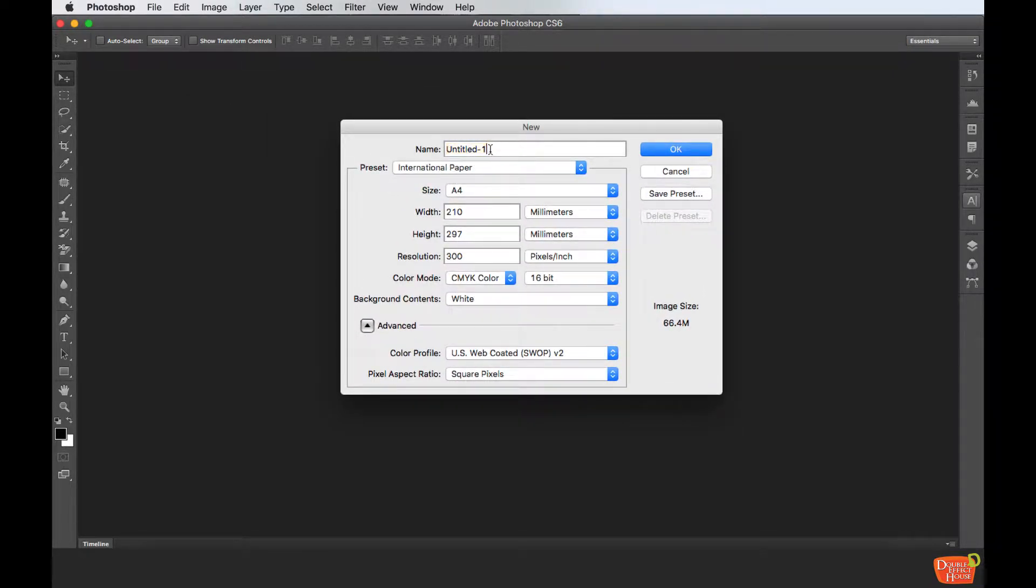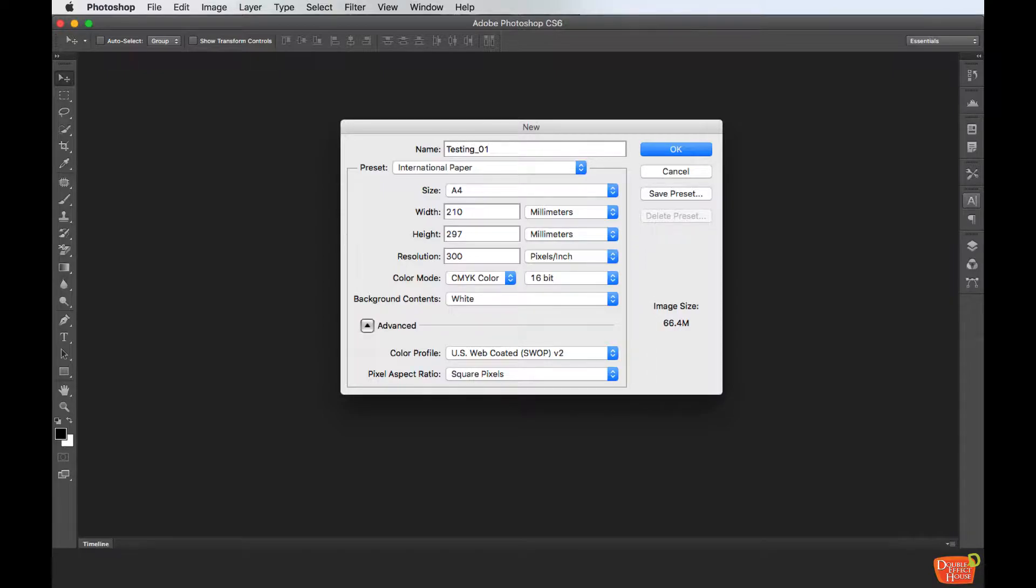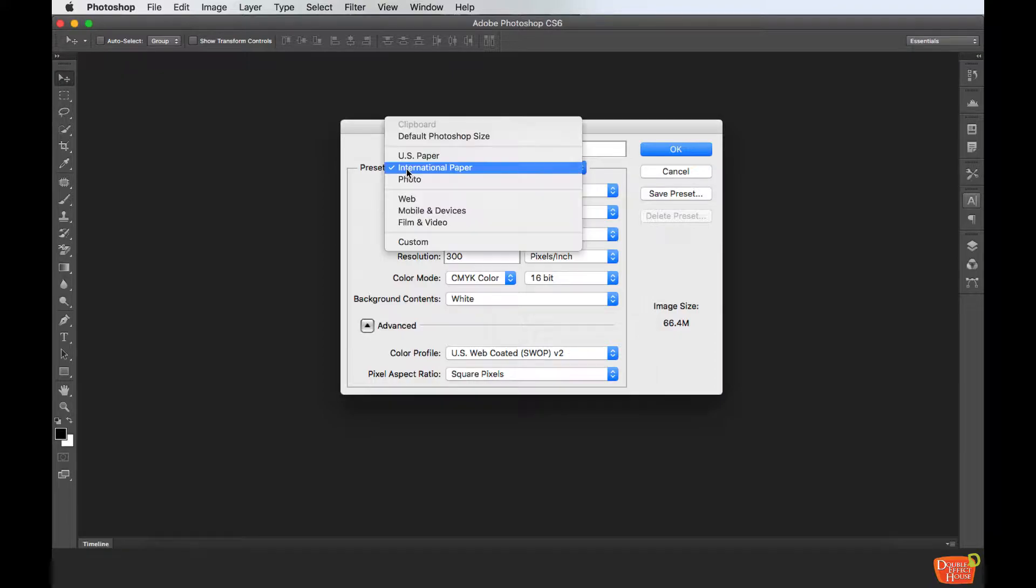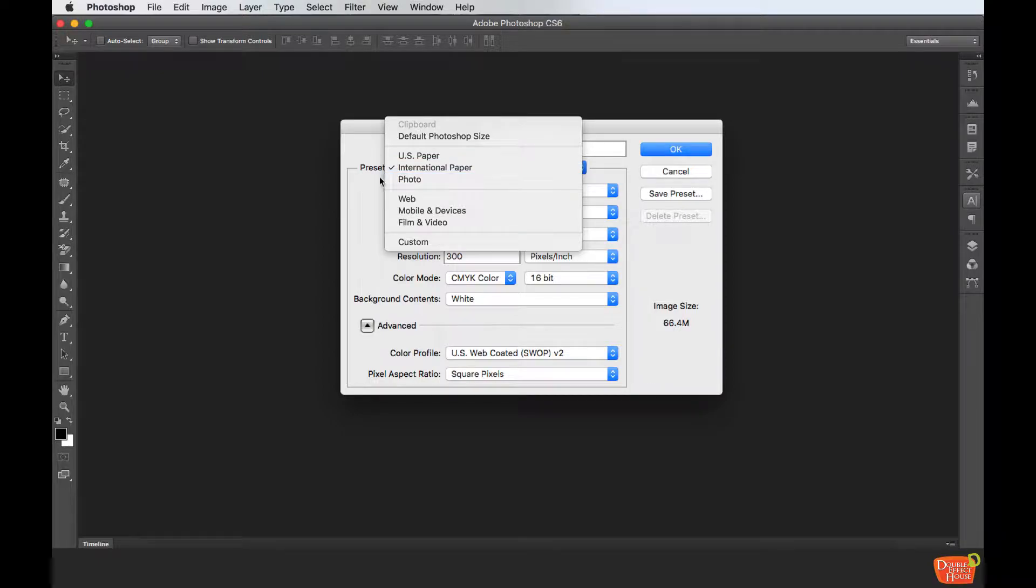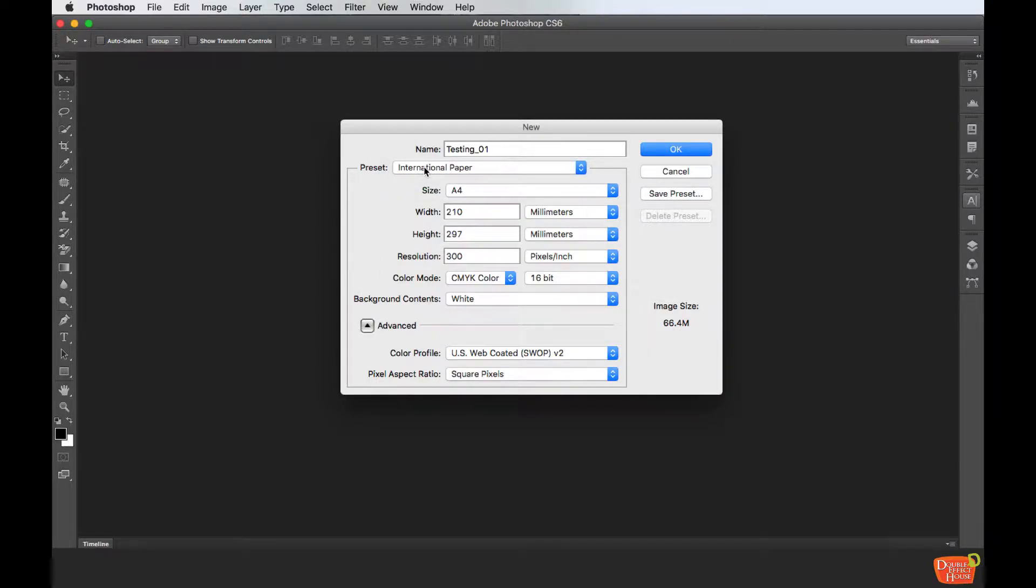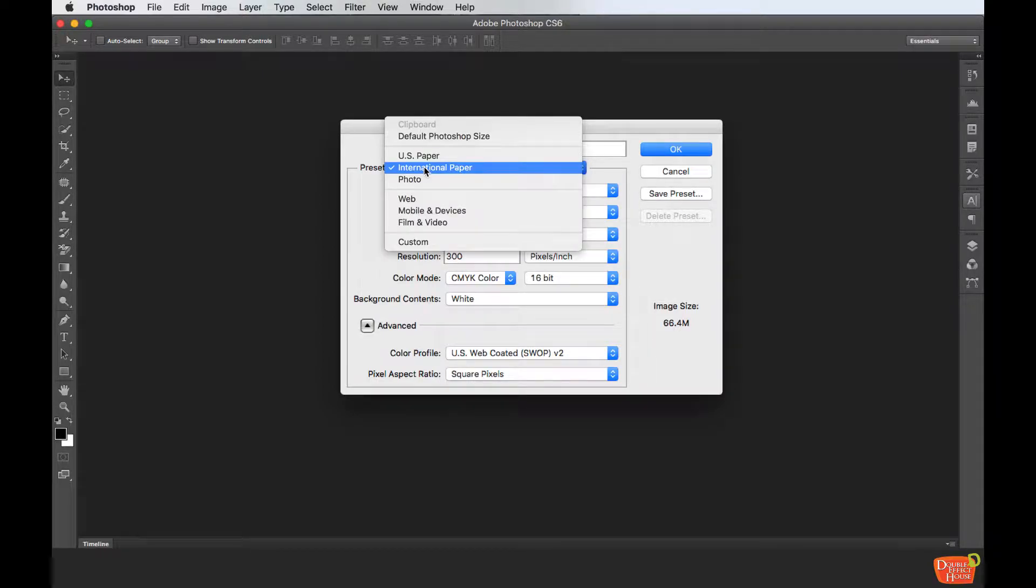The name here allows you to name your document file. I'll just name it Testing 01. For the preset, it will be the purpose of your Photoshop project. If you want to design something for web display on the monitor or screen, you can just choose web.